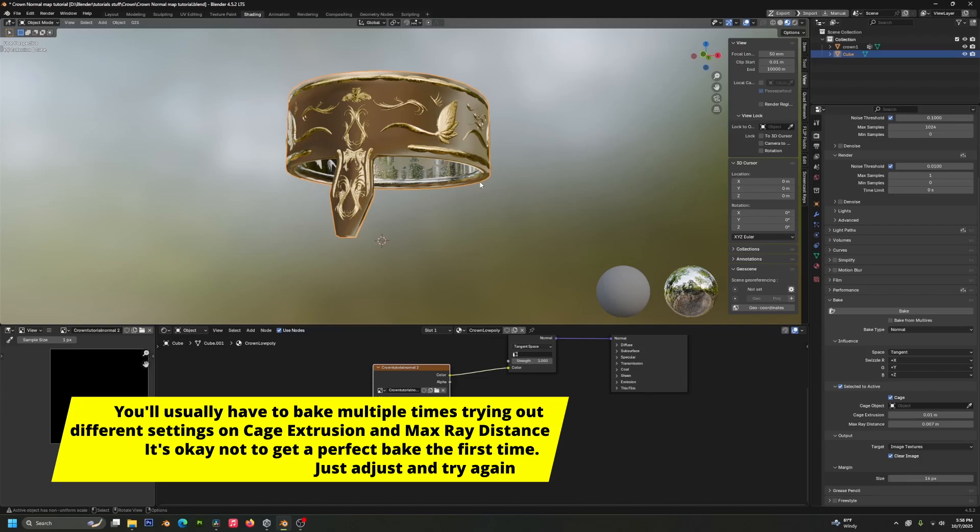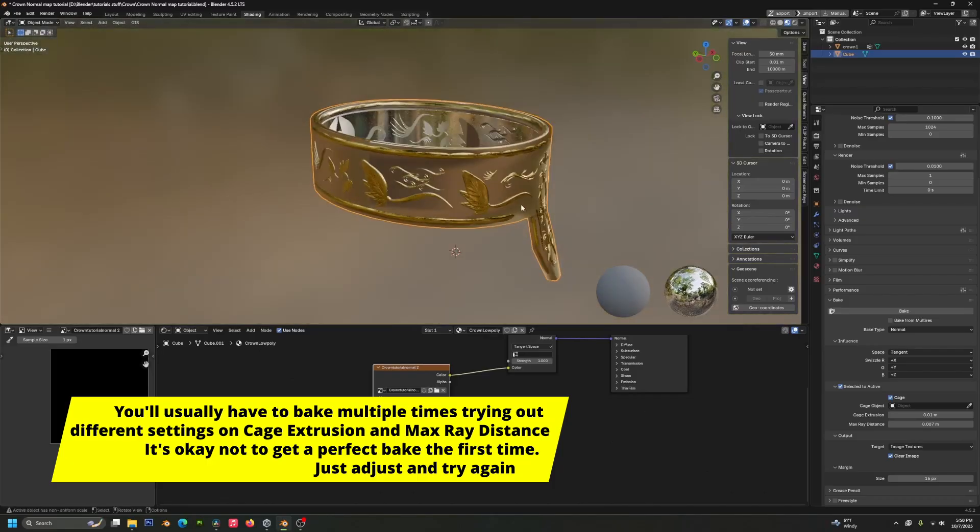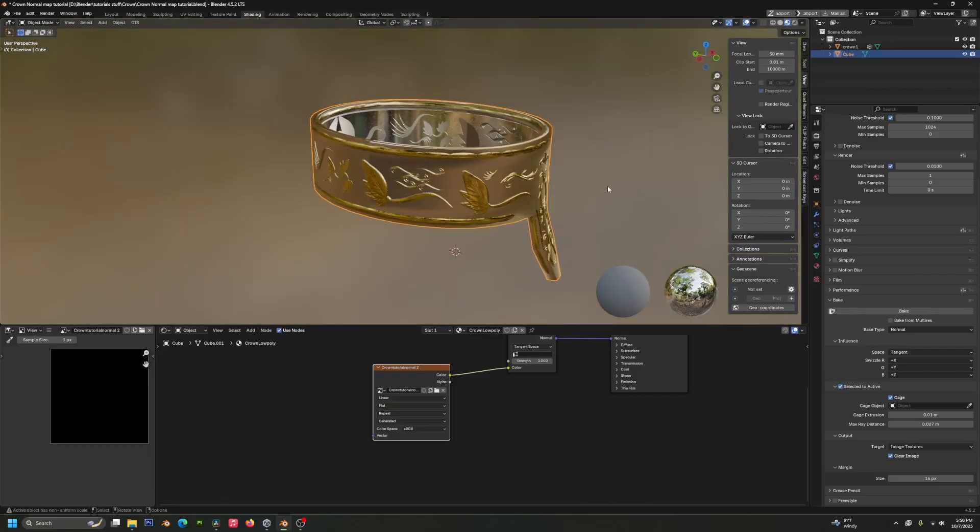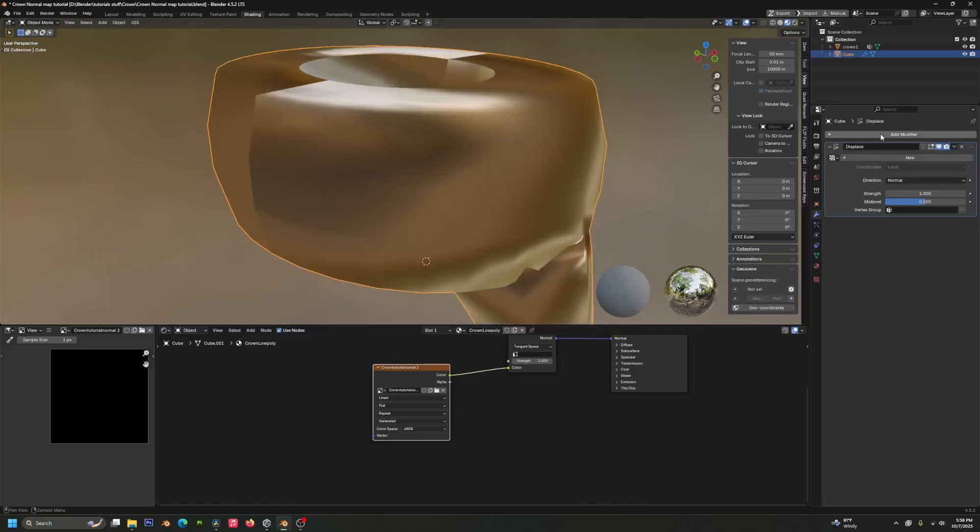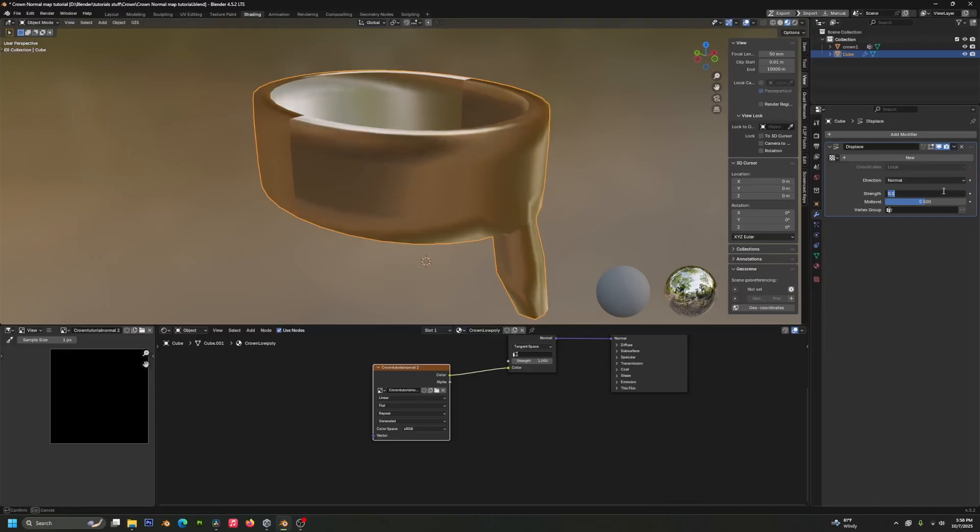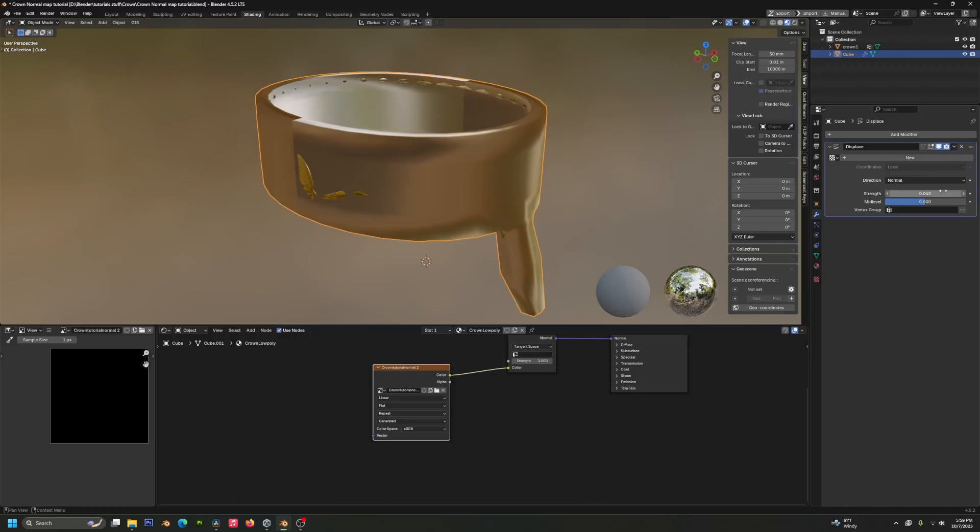So your model being a different size and scale and having different outcroppings and whatnot compared to mine means that it's going to have to be different. It might be a good idea to inflate your model slightly first so it surrounds the entirety of the high poly mesh you're baking. And a lot of times this will get you a little bit of a cleaner result.